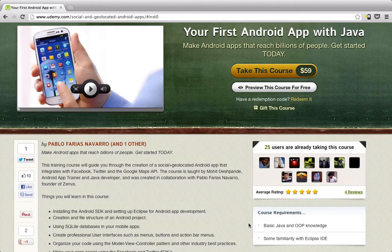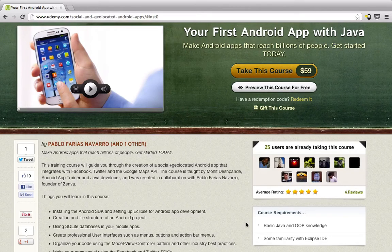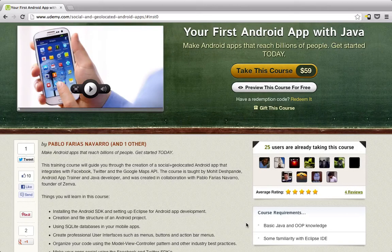You do have to know some Java — this is not a Java tutorial, this is how to start with Android. So you need some Java and some object-oriented knowledge, but it's really not too much. I do explain some of the weirder things in Java along the way.